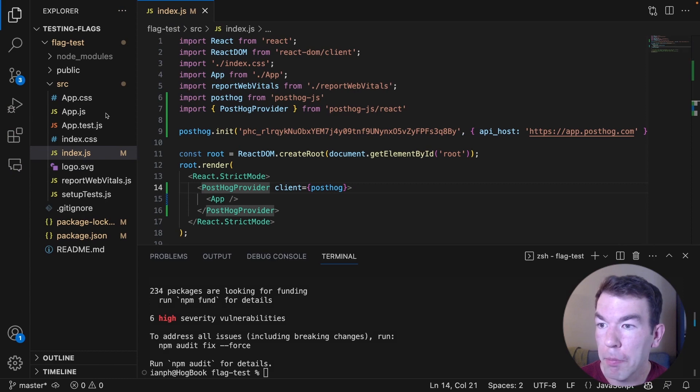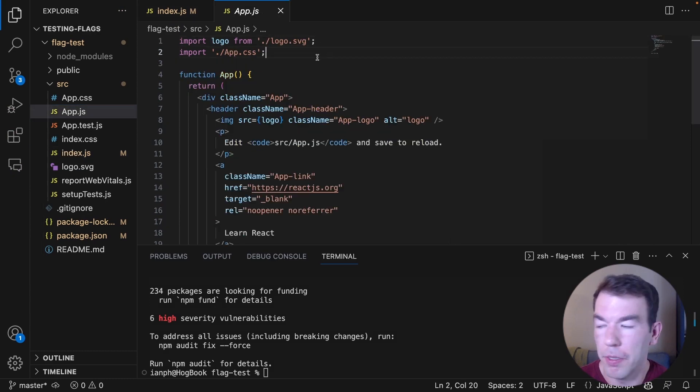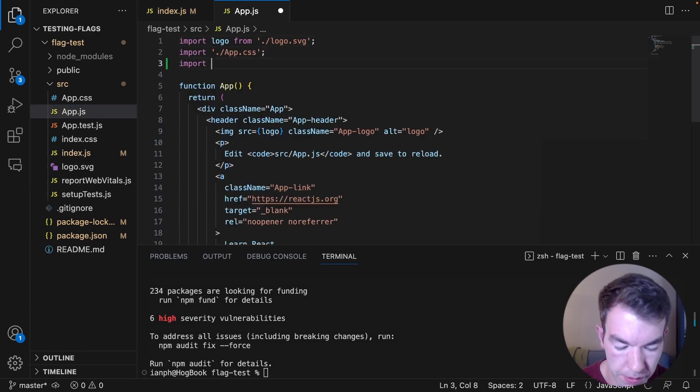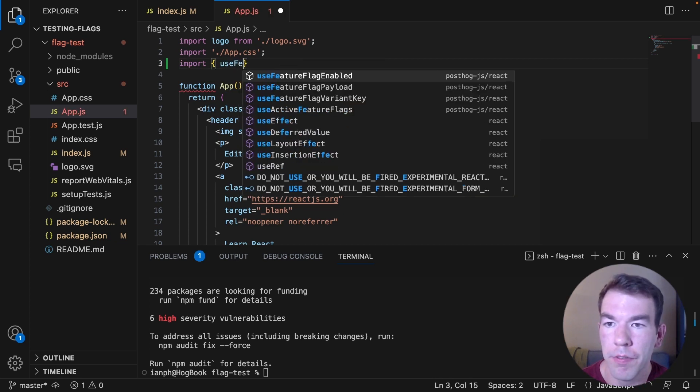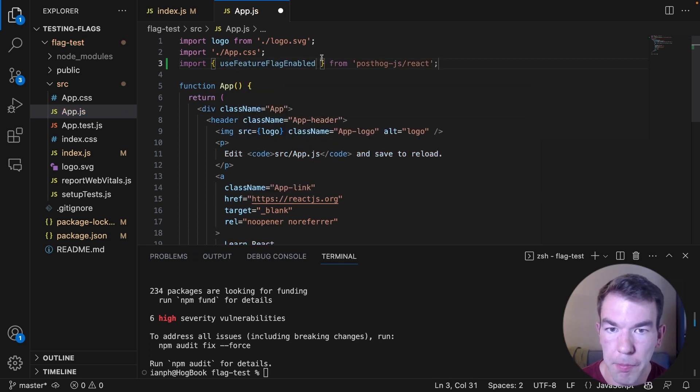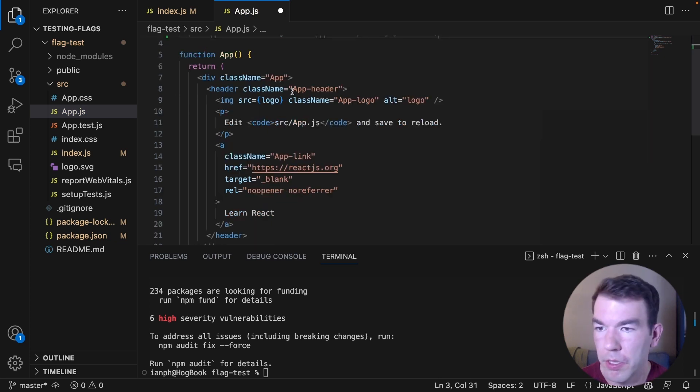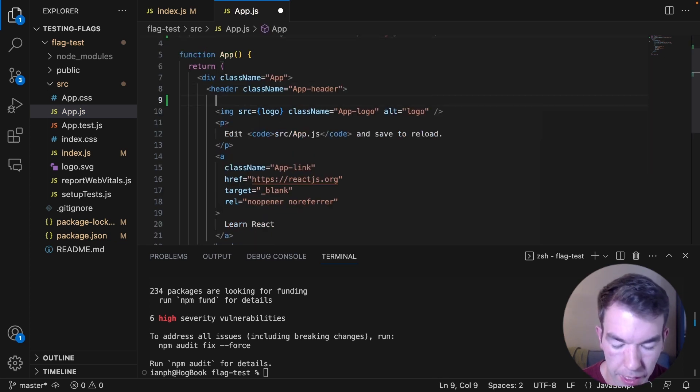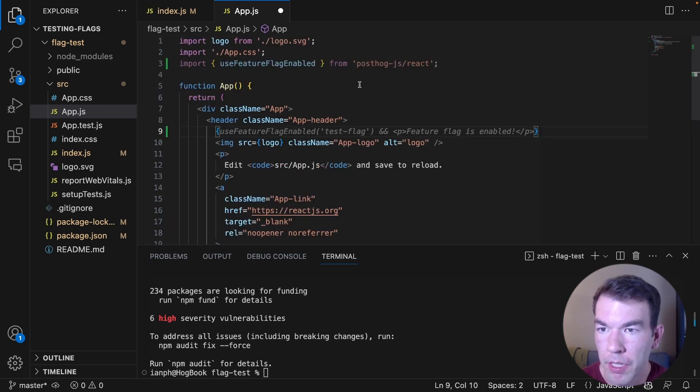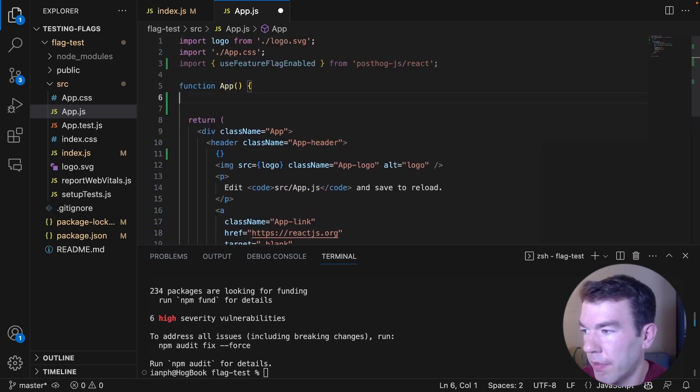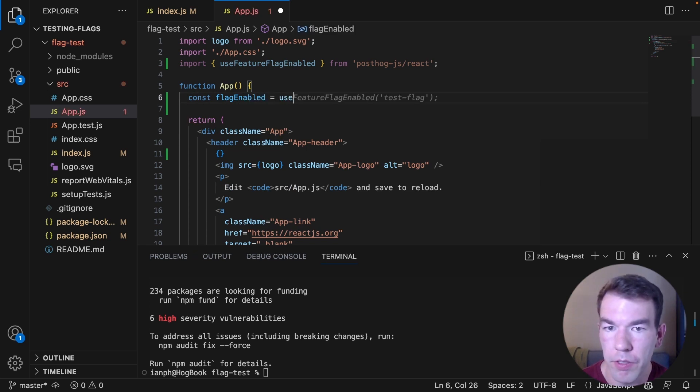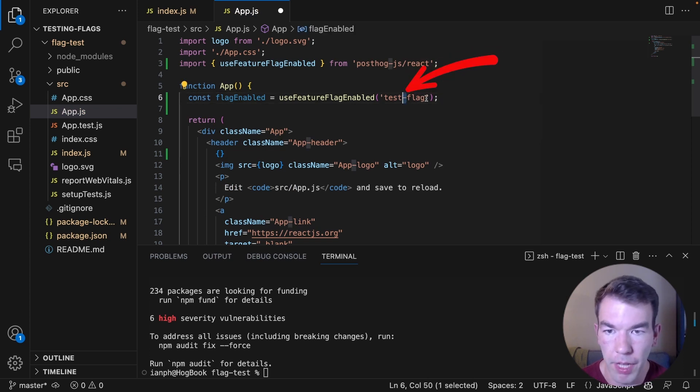In our app, we're going to go to the app.js file. We're going to import useFeatureFlagEnabled from posthog-js/react. And then in this, we're going to set up a feature flag check here. So in the app, we're going to check for const flagEnabled equals useFeatureFlagEnabled. And then we have our test flag and that's our flag key there.